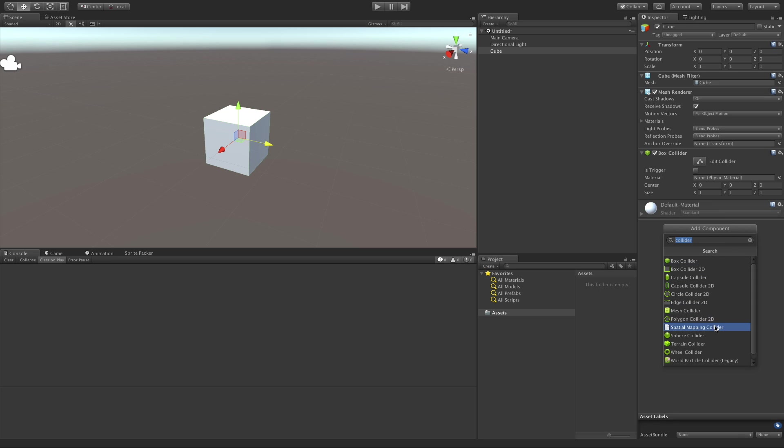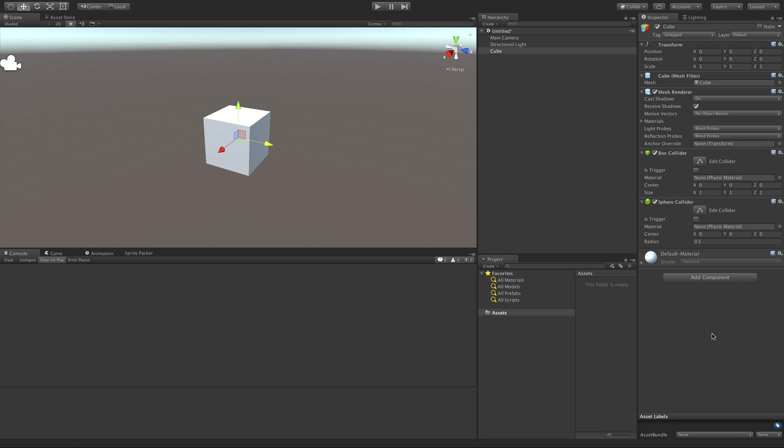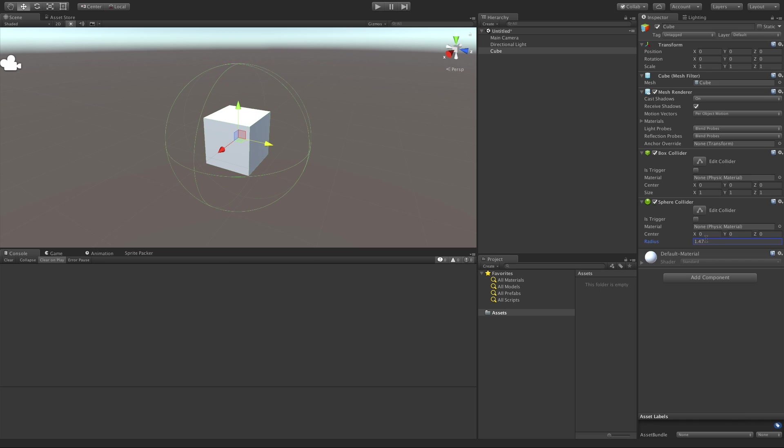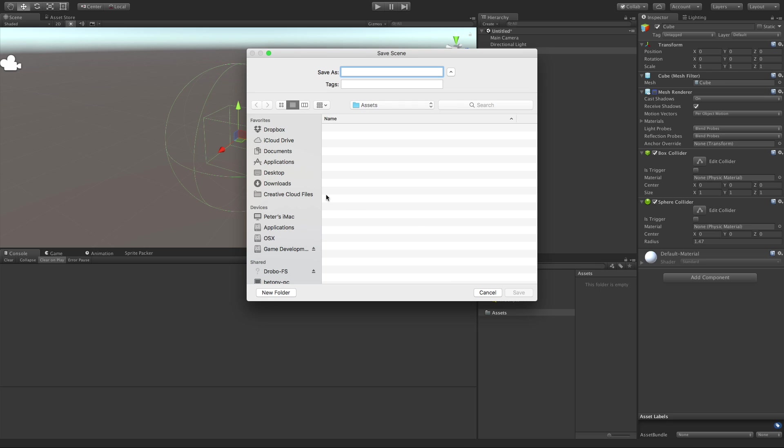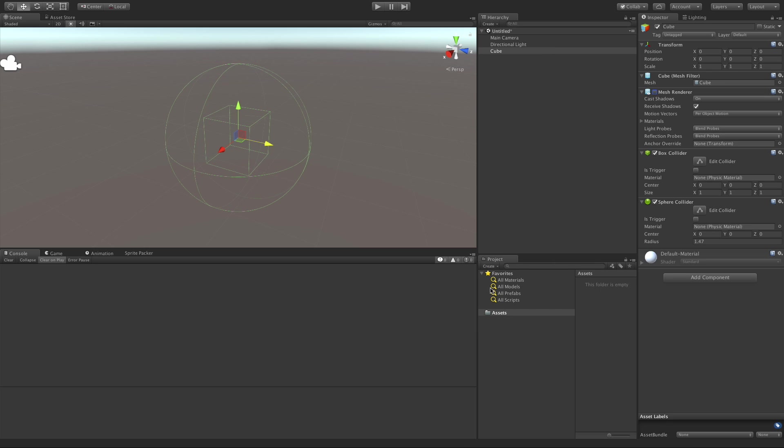Since we already have a box collider, I'm going to add a circle collider and make the radius bigger so we can see it. Add as many colliders as you want, scale them, move them, do whatever. I'm actually going to turn off the mesh renderer just so we can see that box collider as well. Do not want to save just yet.